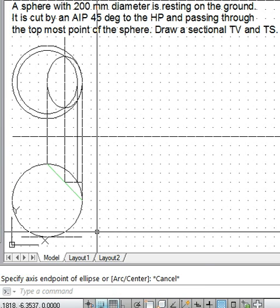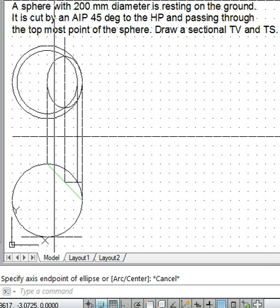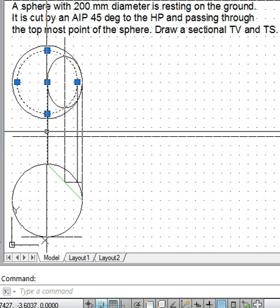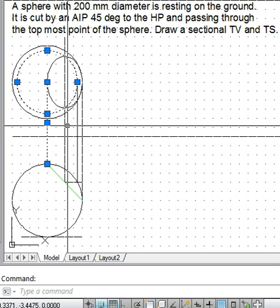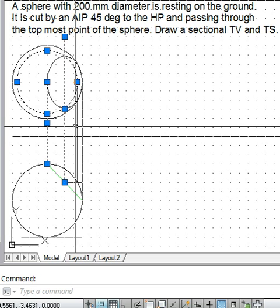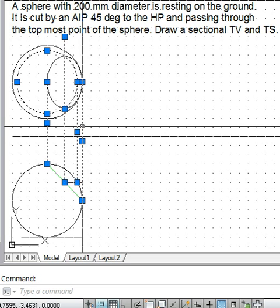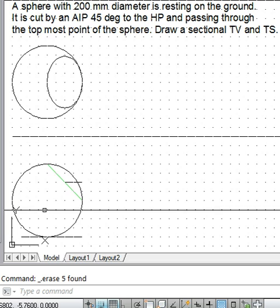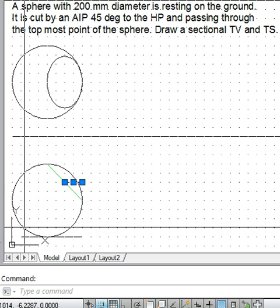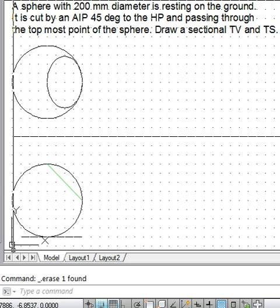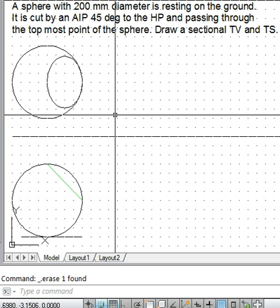Here, the rest of the lines are construction lines, so we need to remove this, and you have the cut section ready. Now you can hatch it.